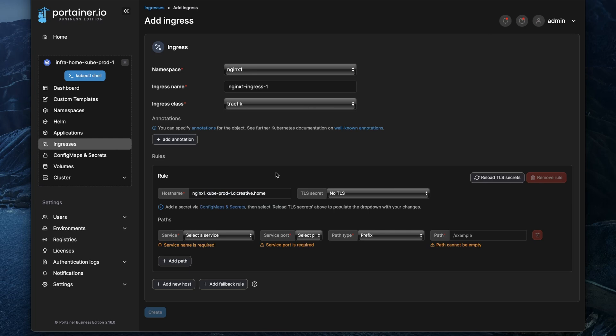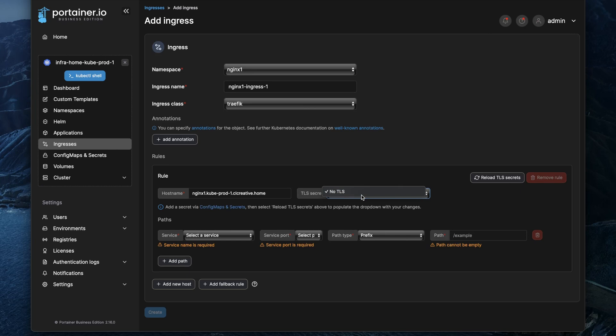The important thing for me is how it's handling TLS secrets or SSL certificates because you likely want to expose the application with a trusted certificate of course and that is something you need to create somewhere. In this dropdown menu Portainer will show you all the TLS secrets that are currently existing in the namespace you are creating this ingress object in.